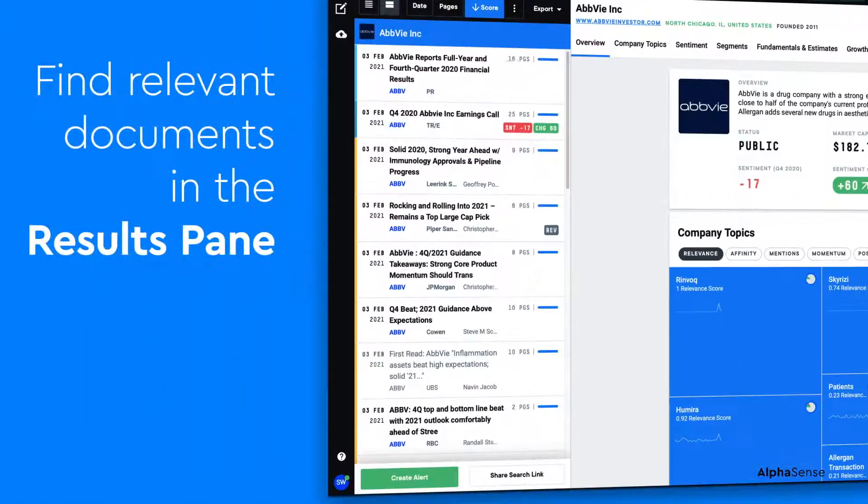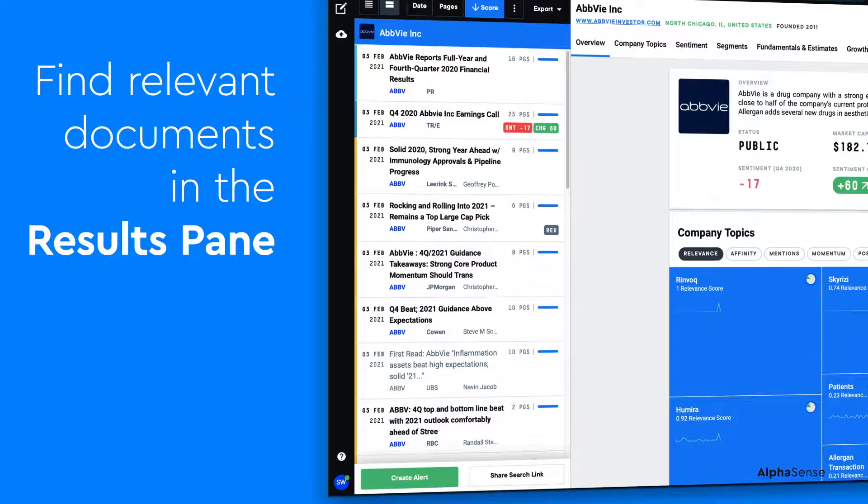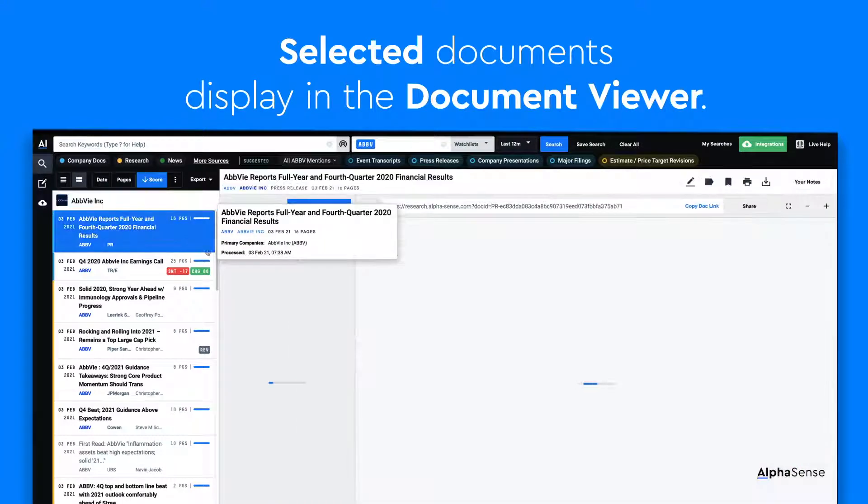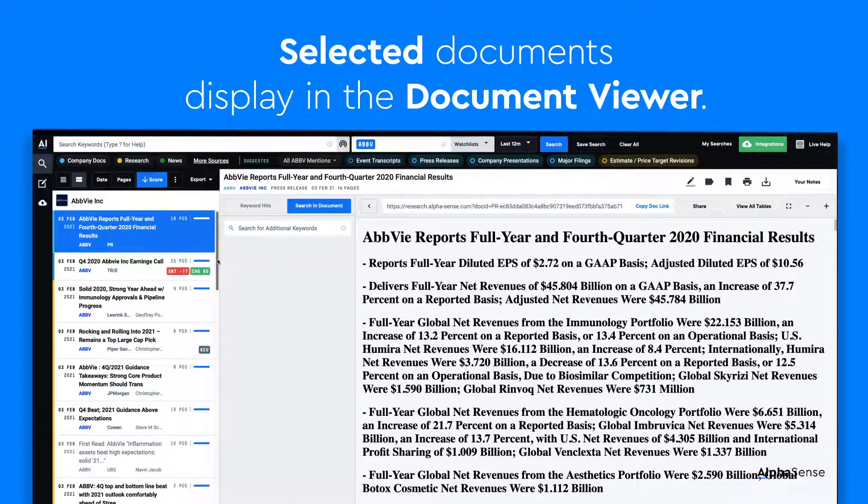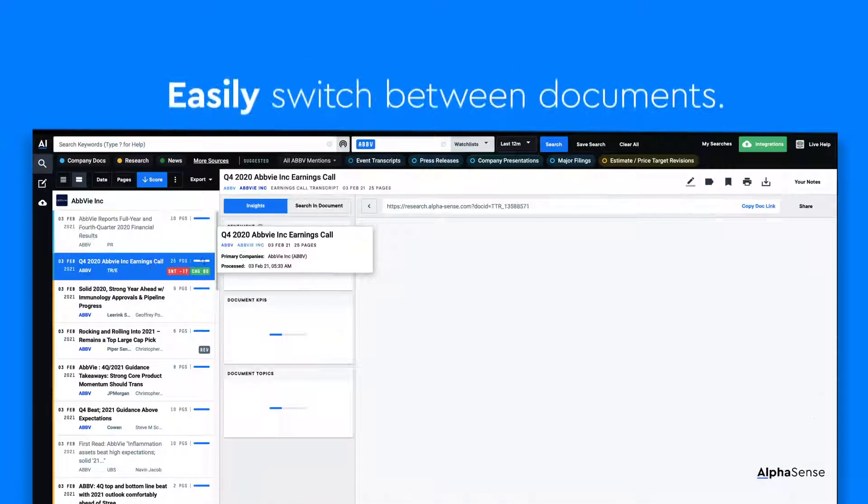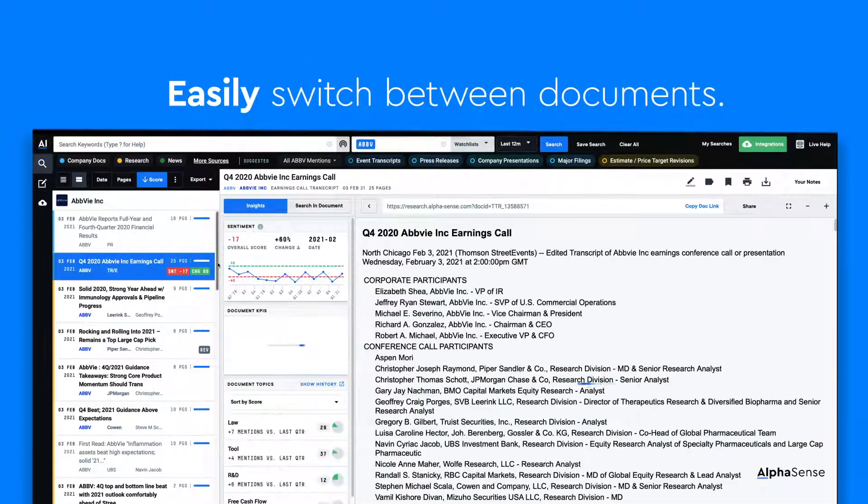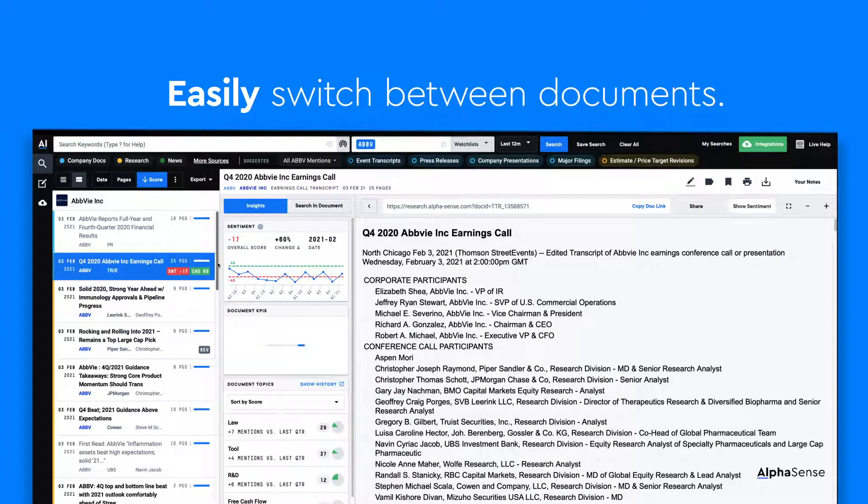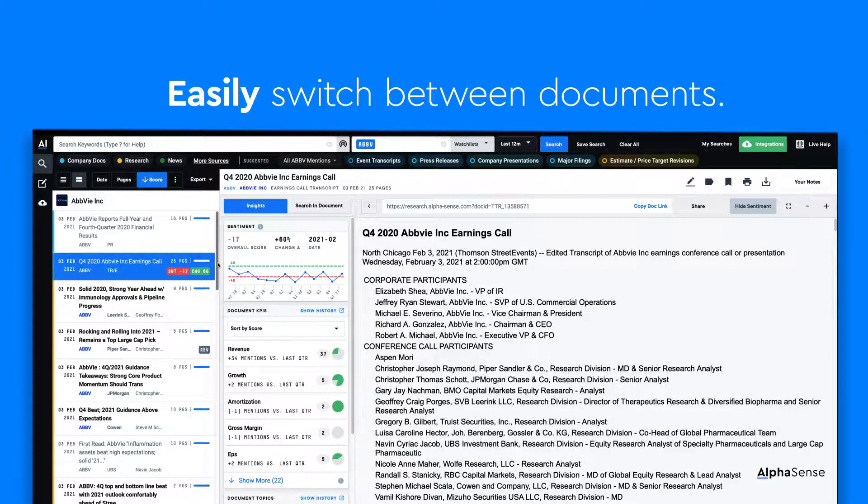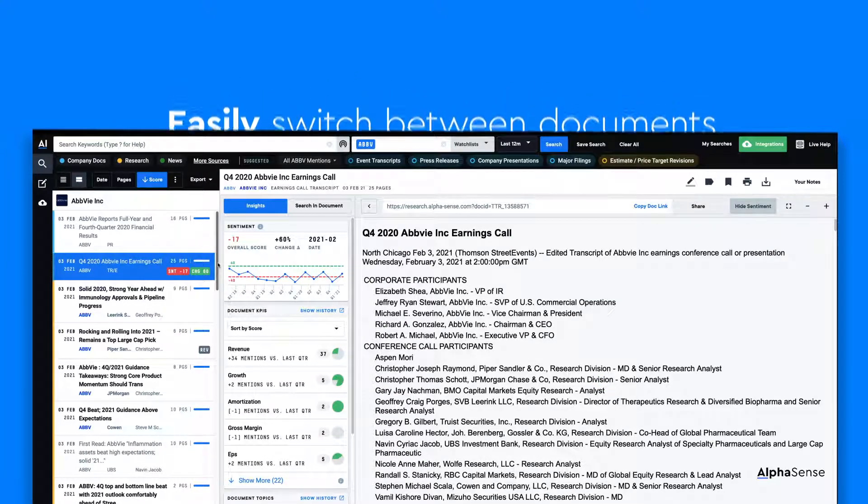This search surfaces documents about AbbVie that you can view in the results pane. Selected documents display in the doc viewer on the right side of the screen. You can easily switch from one document to the next without having to open separate PDFs or going into separate sections of the product.